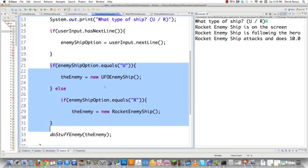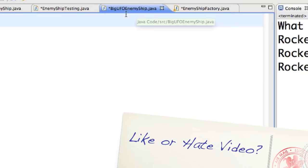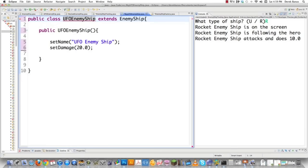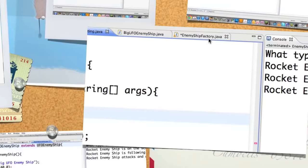Now I'm going to show you how to do all this using the factory pattern. First, I'll delete that old code and create a subclass of UFOEnemyShip called BigUFOEnemyShip — think of it as a boss. It sets the name to 'Big UFO Enemy Ship' and does 40 damage. This shows that the factory can handle subclasses of subclasses. Then we jump into EnemyShipFactory.java to show you what makes this factory work.